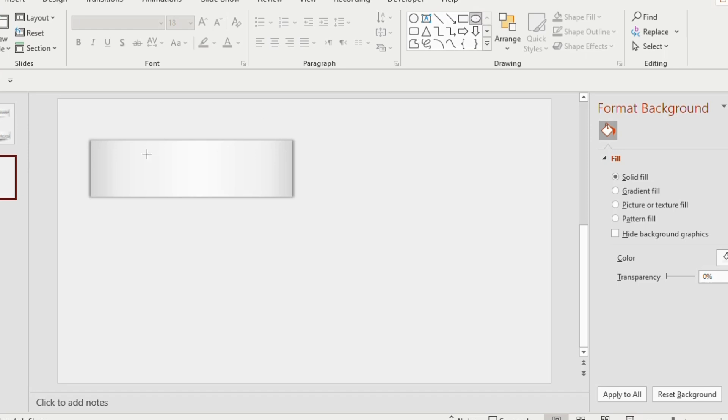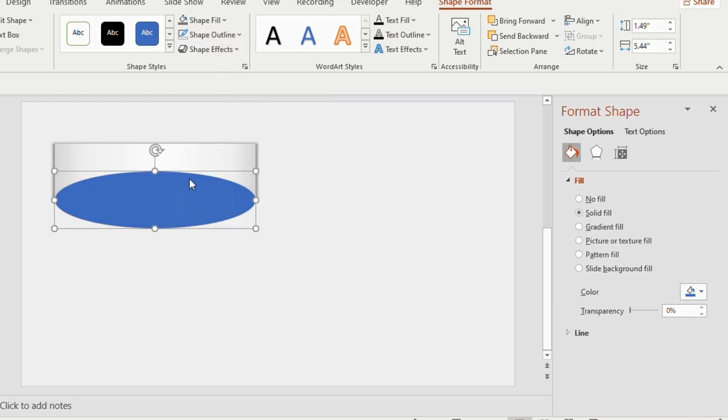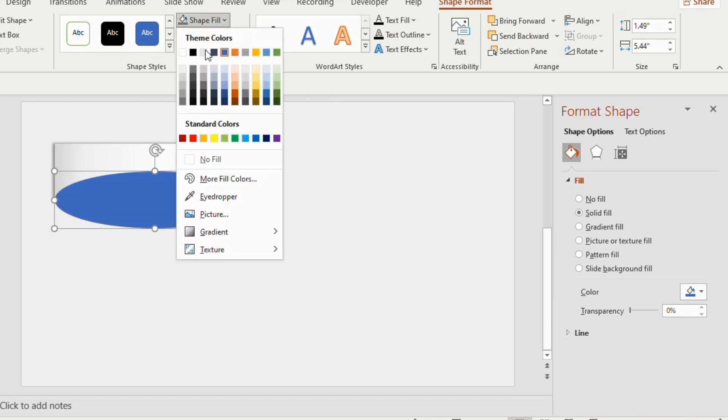Now take an oval shape from the insert tab and place it on the downside of the rectangle. Shape outline as no outline, shape fill, dark gray color.